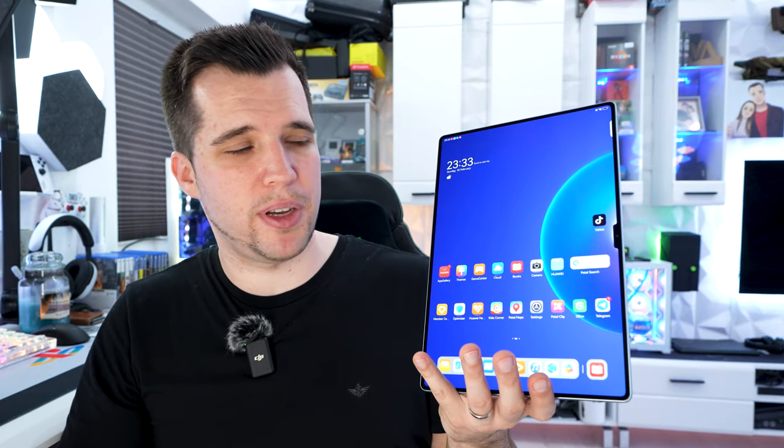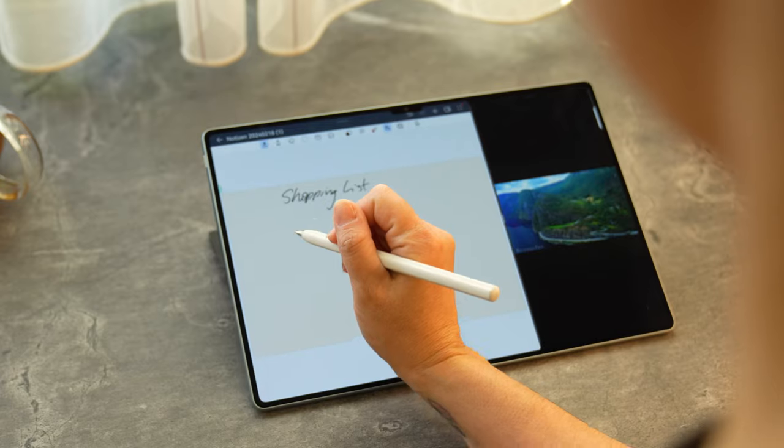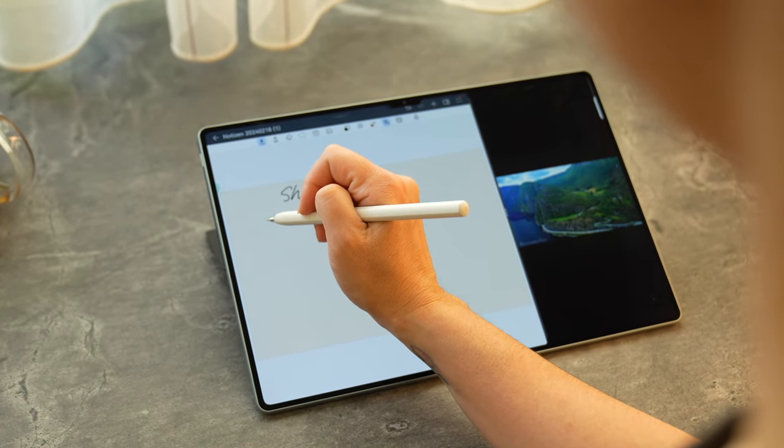HarmonyOS is really down to the basics. You find everything really fast, it maybe just takes you one or two days to get used to all the settings and how to get the apps. But also with Gbox, with Petal Search, with the App Gallery, you can basically run everything on the tablet. Overall it really surprised me. The M Pencil, the case, everything fits perfect together.